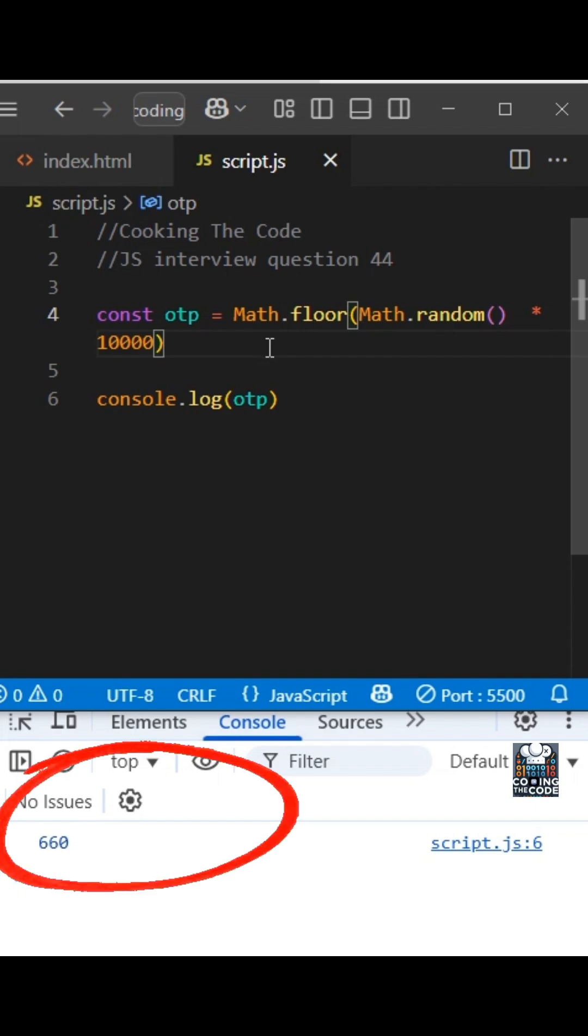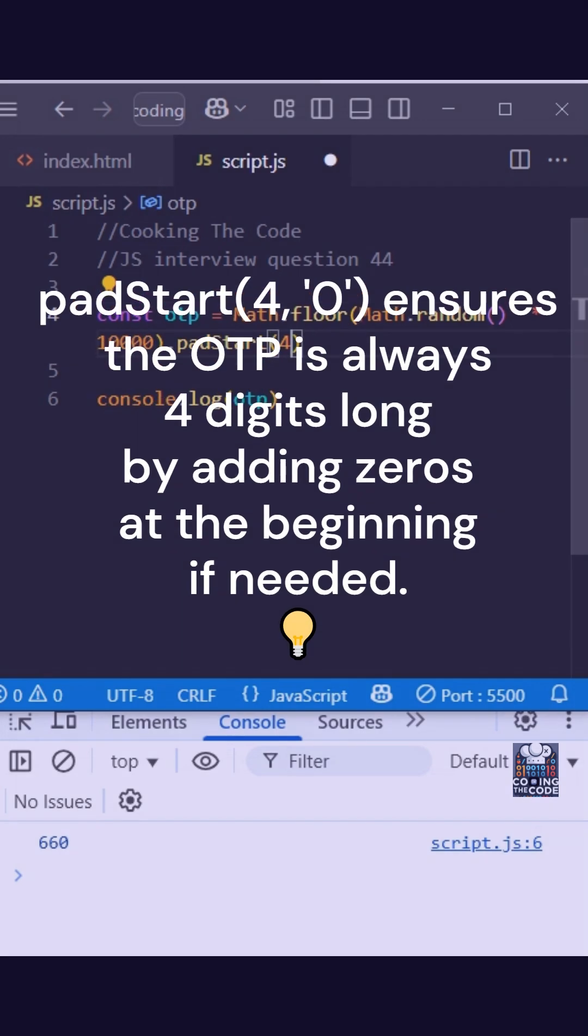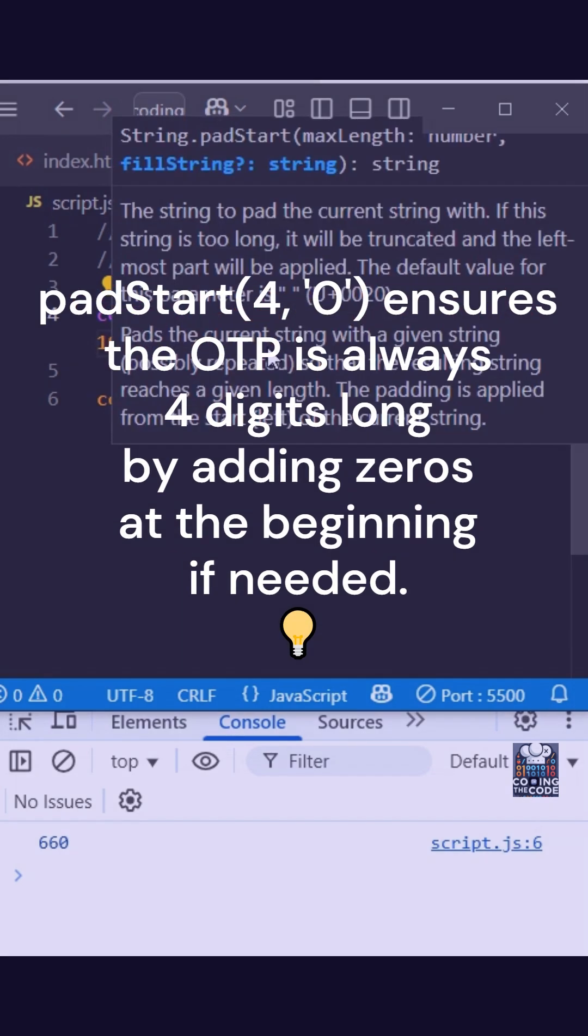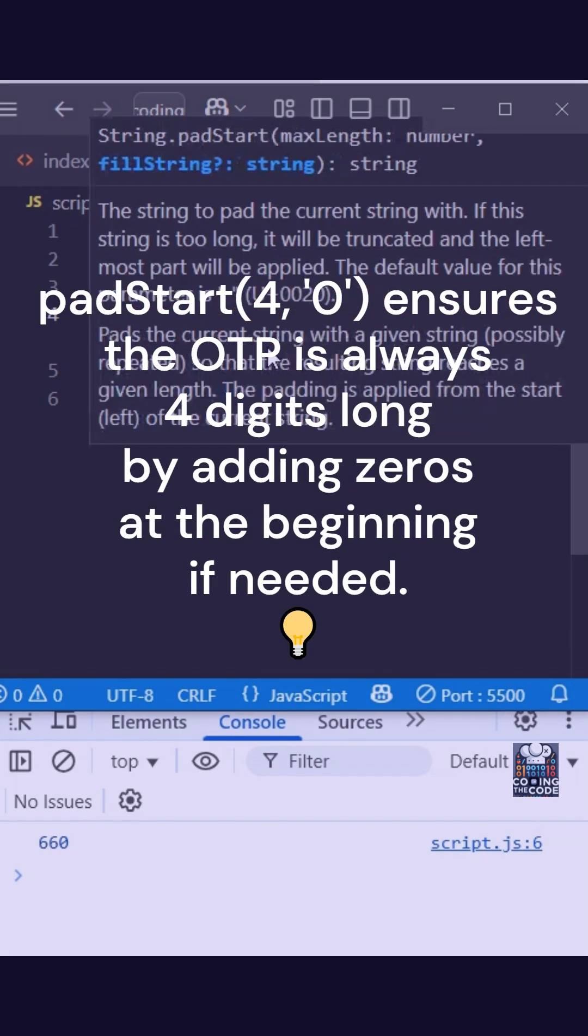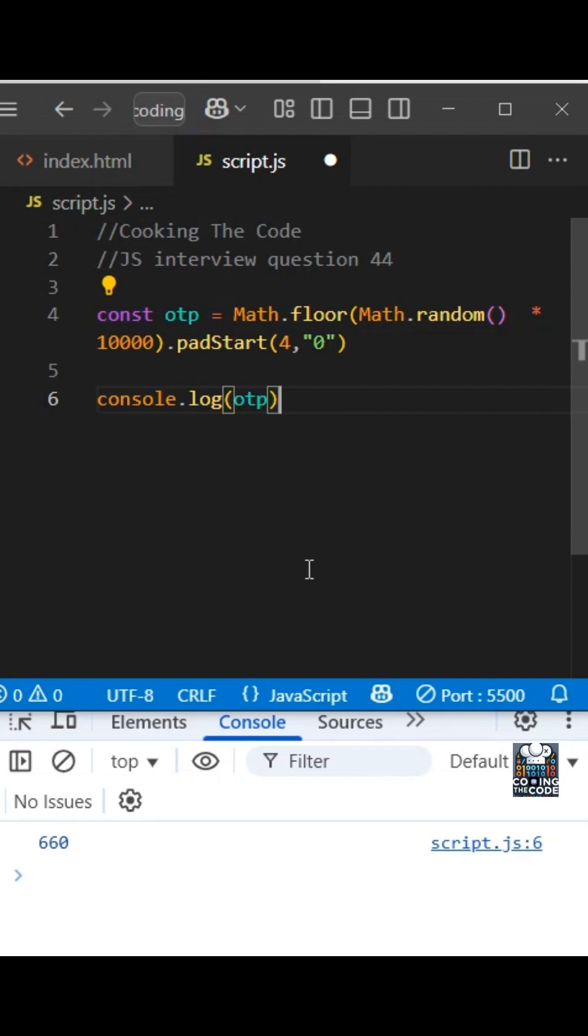So how do we do that? The way we do that is using something called padStart. There is this method called padStart. The first argument is you specify how many characters you want. So in this case, since it is a four digit OTP, we'll say four. And what character do we want to add in case the character is missing is zero.